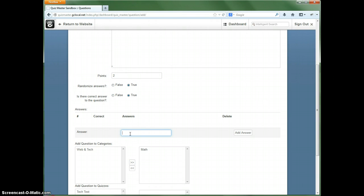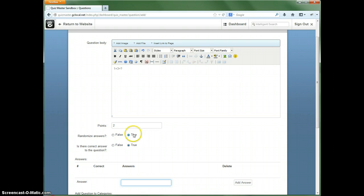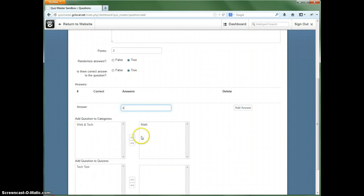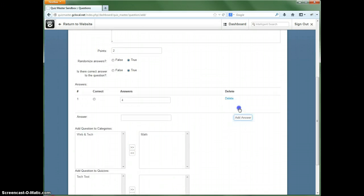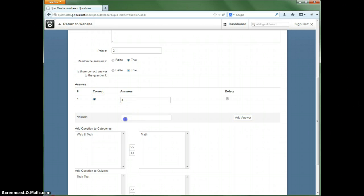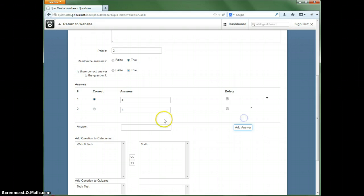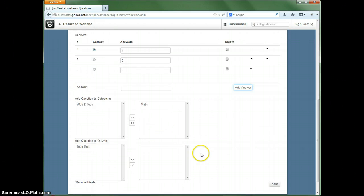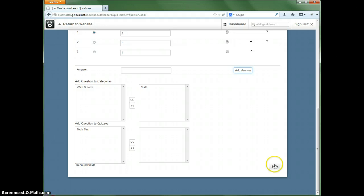So let's go ahead and add our answers in. The correct answer is obviously four. So we will select that as being the correct one, so we also have five, which is incorrect, and six. And we'll save this.